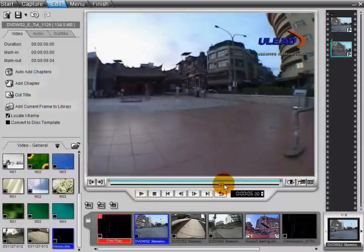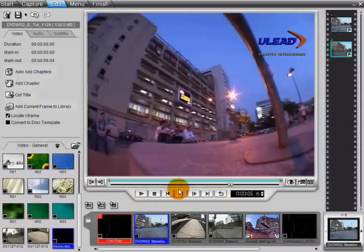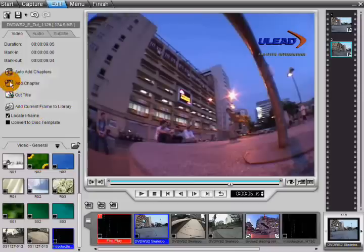Add multiple chapters to a title by finding the first frame of each new chapter and then clicking Add Chapter.